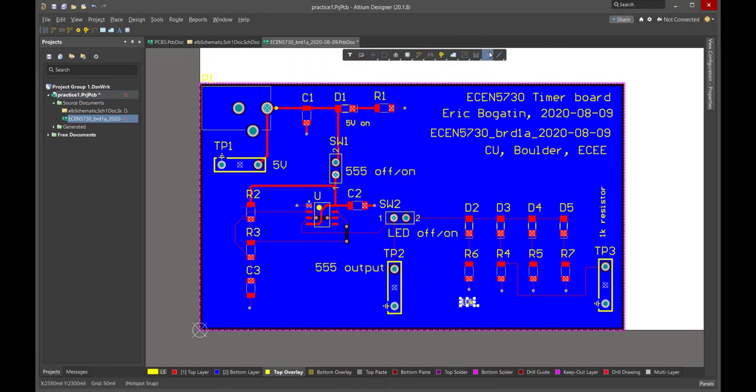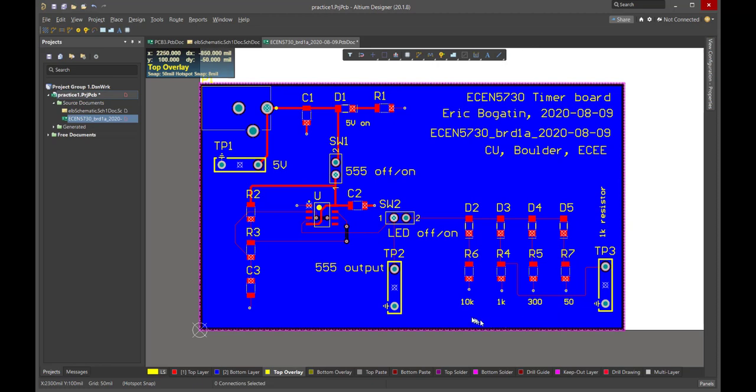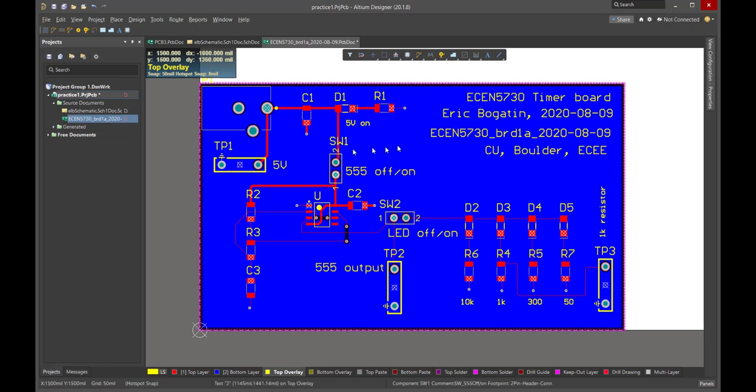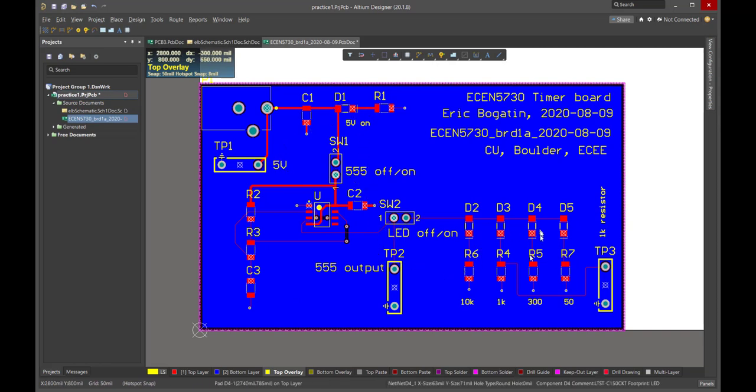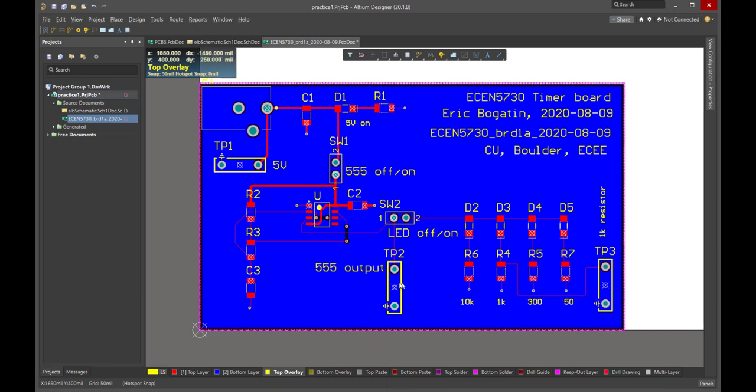Is there anything else that we can think of that might help us debug this board? We've got the switches. We've got the LEDs. We've got the resistors. We've got the test points. Looks like we're in good shape.